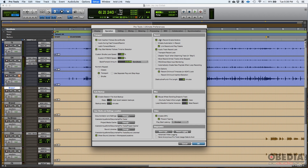In the record section, I like latch record enable buttons to be on so I can latch multiple record enables. I also like to link the record and play faders, and audio track record lock is on. Those three I leave on — that's still completely default. All other options are off because recording in Pro Tools is one of the most important features and I don't want anything interfering with it.